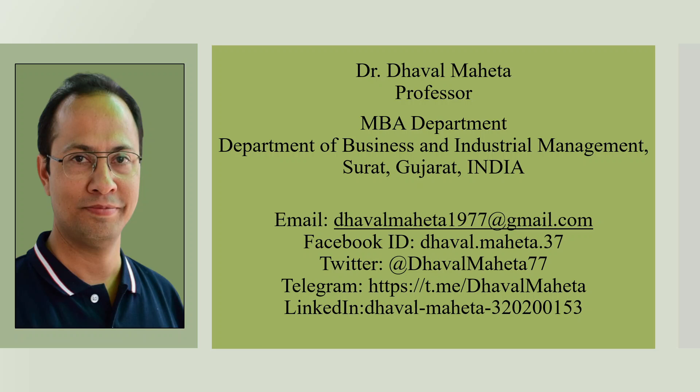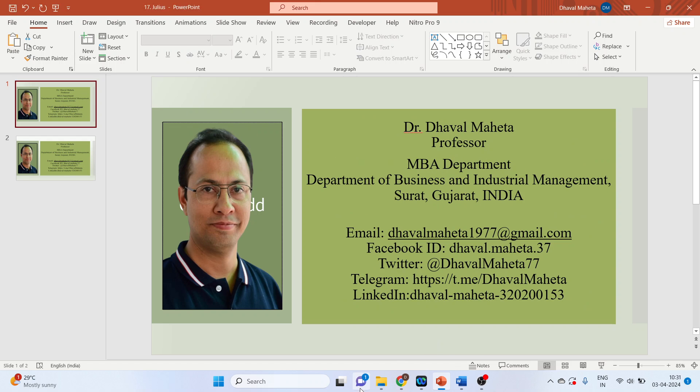Hello to all my viewers, this is Dr. Dhaval Maheta, and today we will see an AI tool used for summarizing documents called Sky Summary.